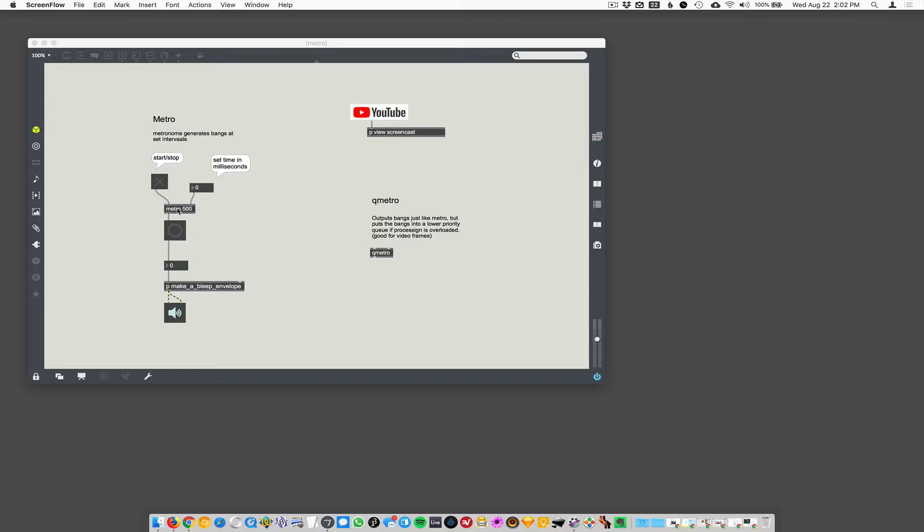So, if you did Metro 500, it means every 500 milliseconds, it's gonna generate a bang. So, it's already preset to that with an argument. So, let's turn it on and see what happens.